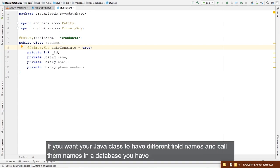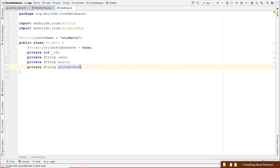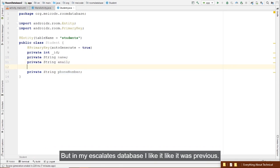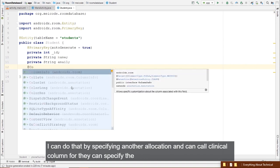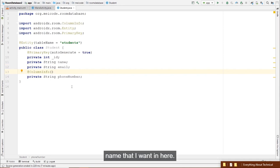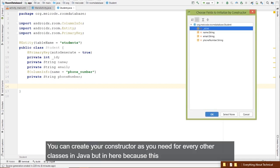Room also needs a constructor for every entity. Since the id is auto-generated, we can ignore it in the constructor. However, if you ignore the id column in the constructor, you need to provide a setter for it. Room also requires getters for all other fields. If you have multiple constructors, annotate the extras with @Ignore.